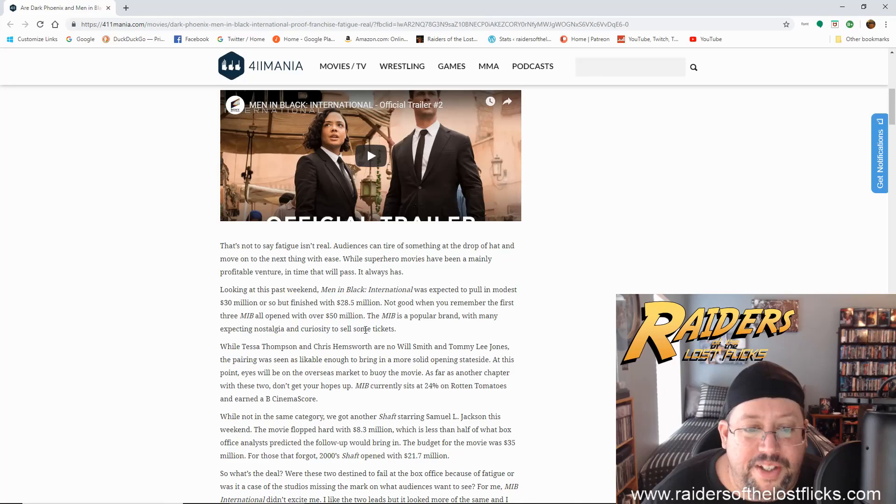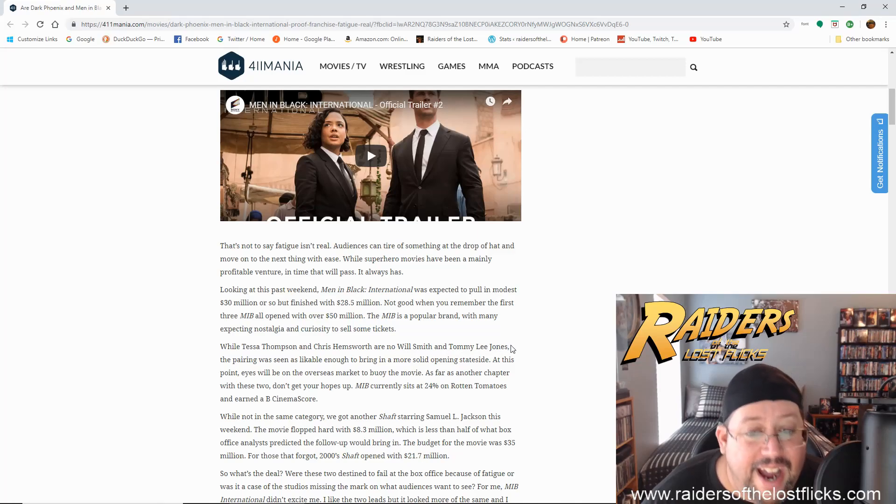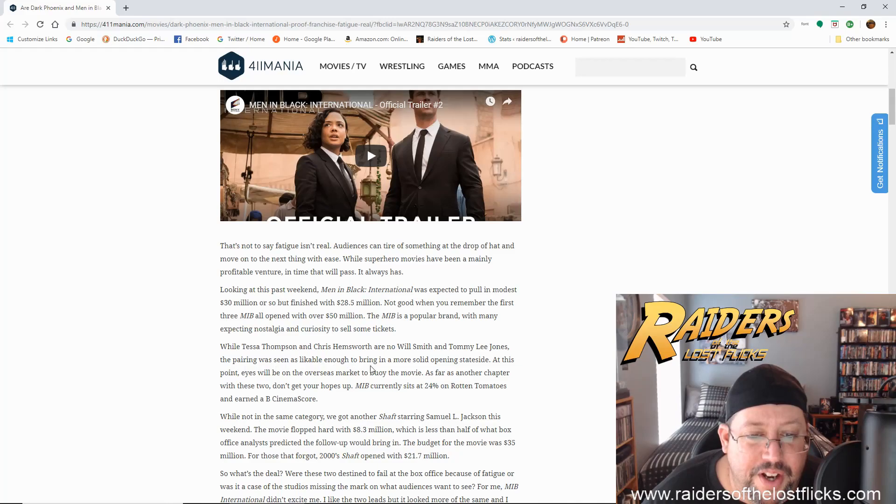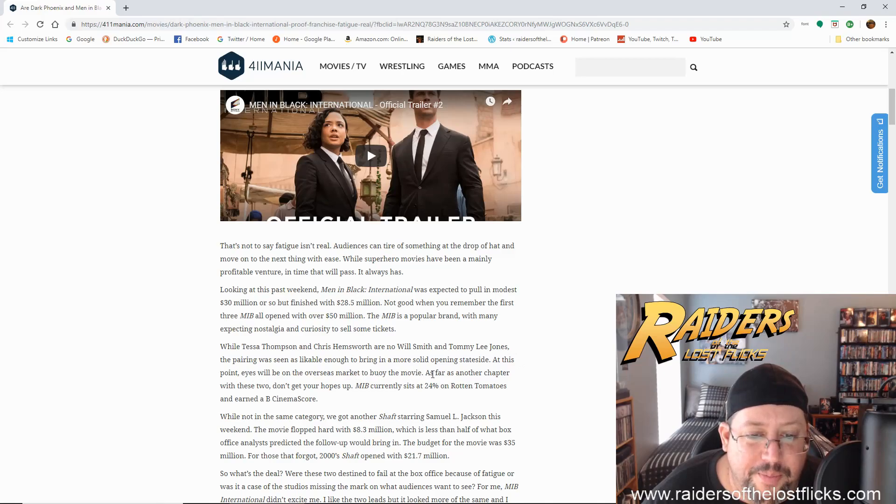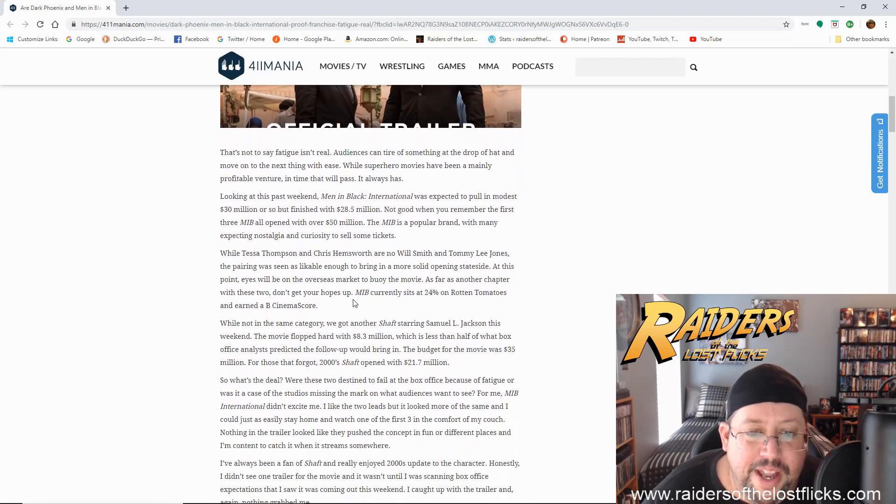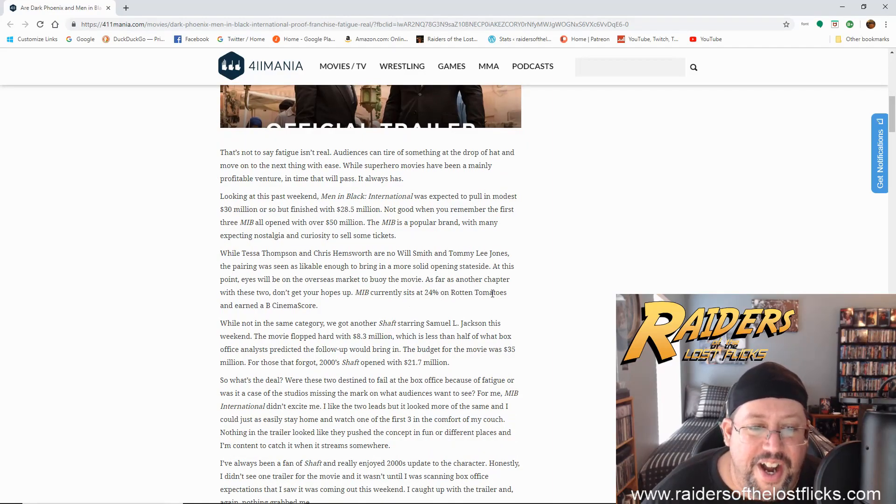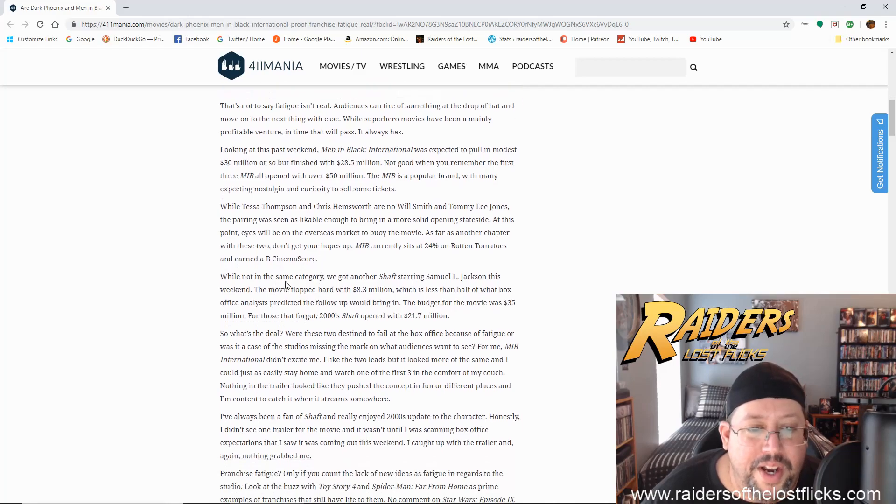With many expecting to sell some tickets, while Tessa Thompson and Chris Hemsworth are no Will Smith and Tommy Lee Jones. The pairing was seen as likable enough to bring in a more solid opening stateside. At this point, eyes will be on the overseas market to buoy the movie. As far as another chapter with these two, don't get your hopes up.